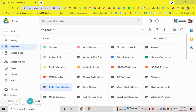This is our opening ceremonies because we are doing an Olympic theme type organization of our Google Drive. It's going to be a 16-day walkthrough of organizing our Google Drive and getting our Google Drives all ready for this school year.